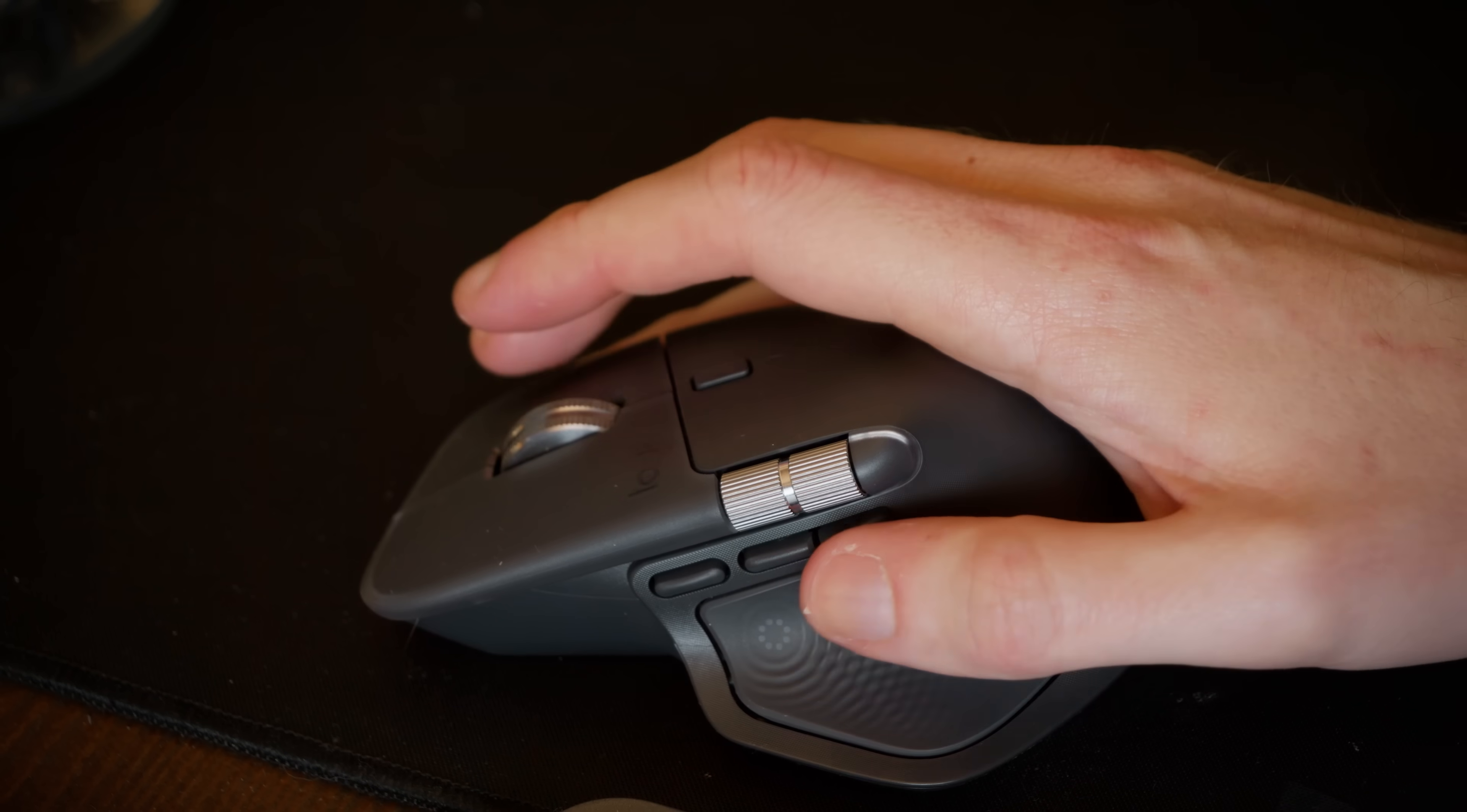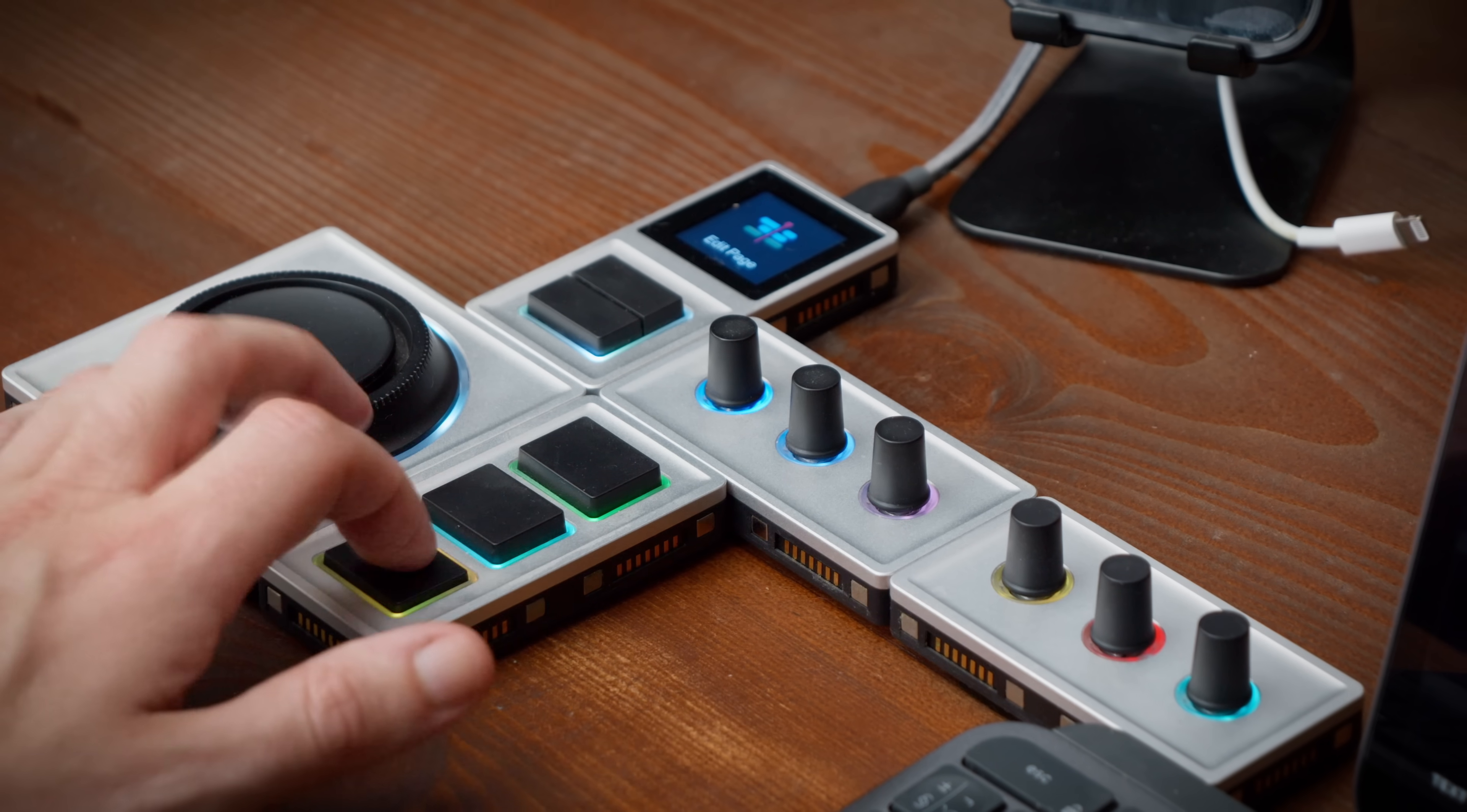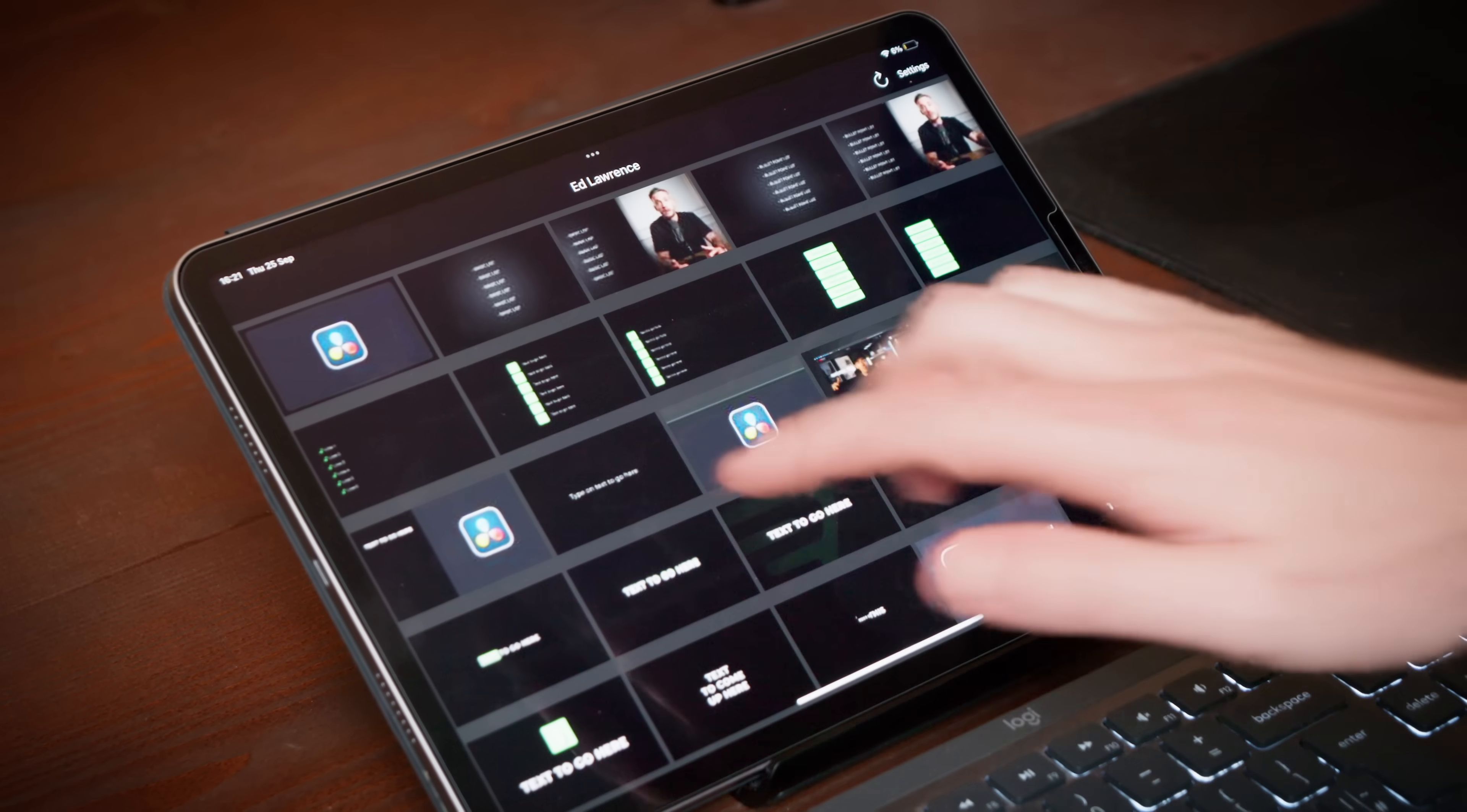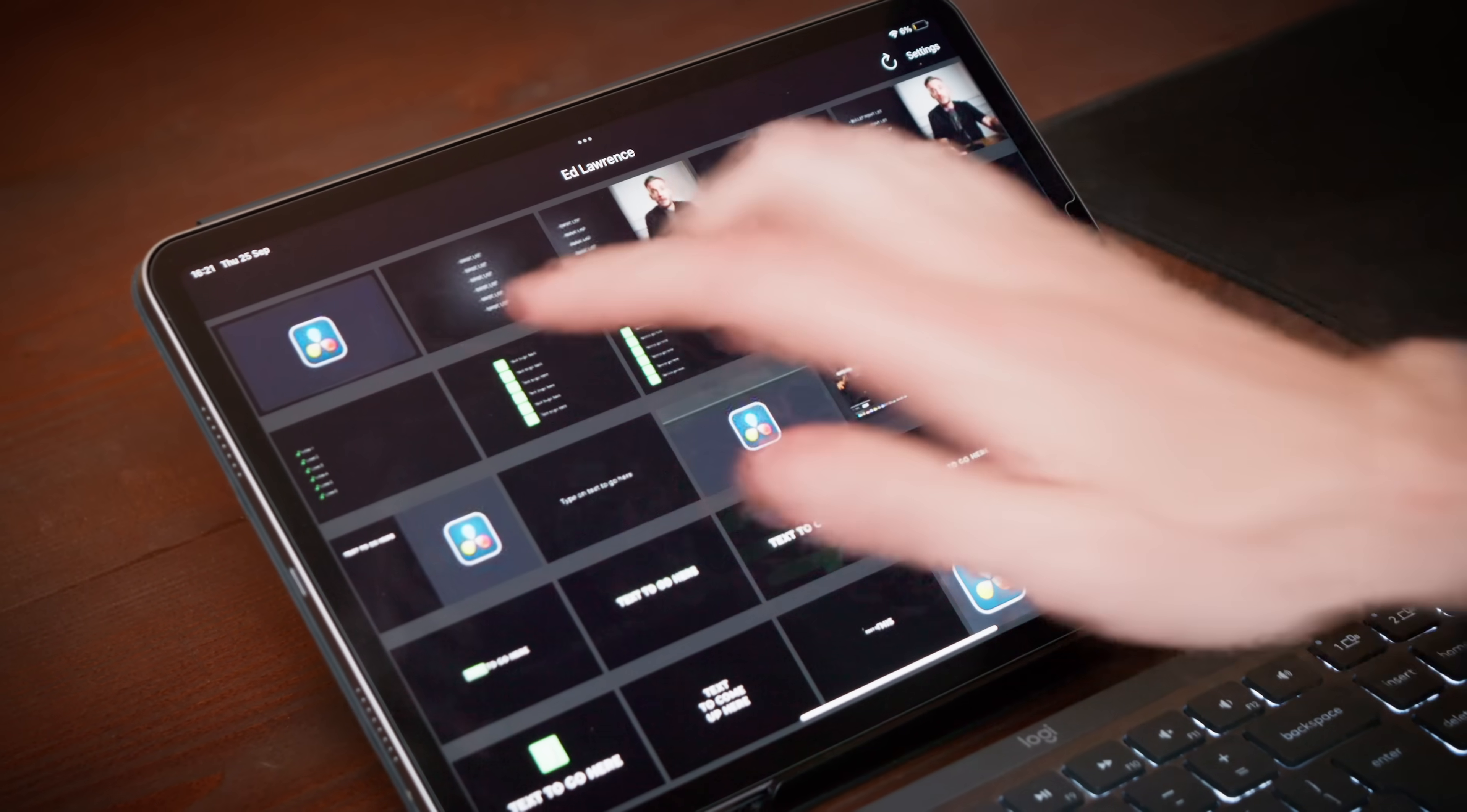I have them on my mouse, I have them on a console of buttons, and I also have them on my iPad. And you might be wondering, wait how are you using them on your iPad?